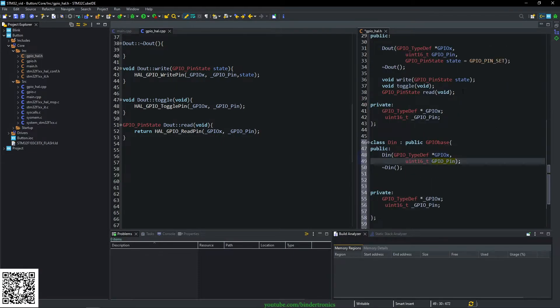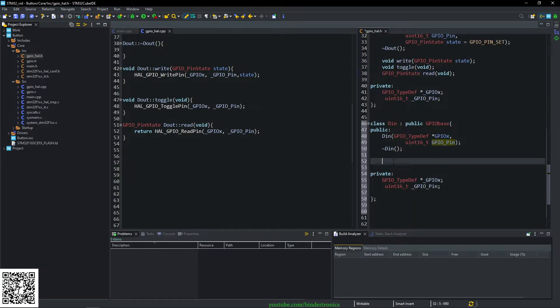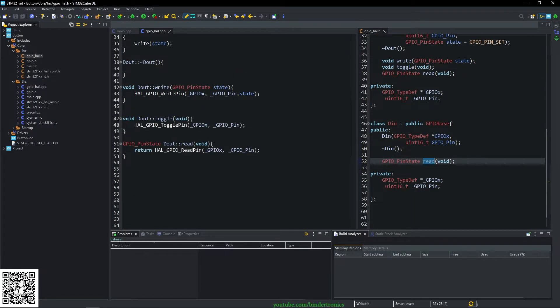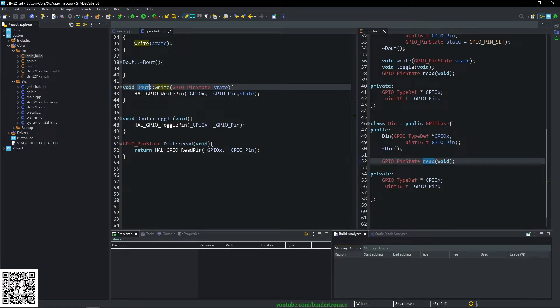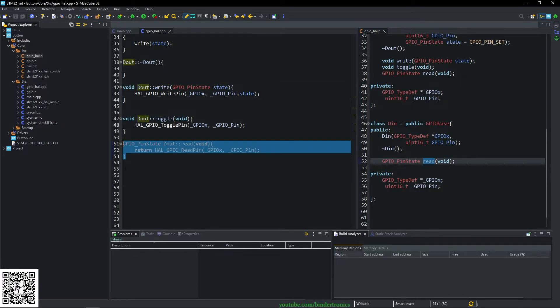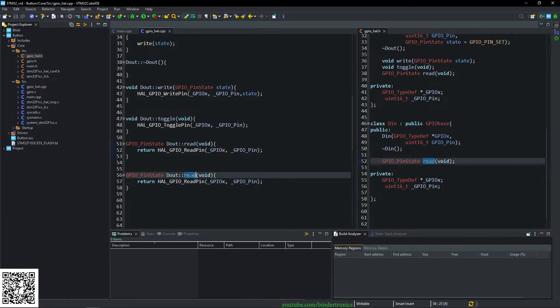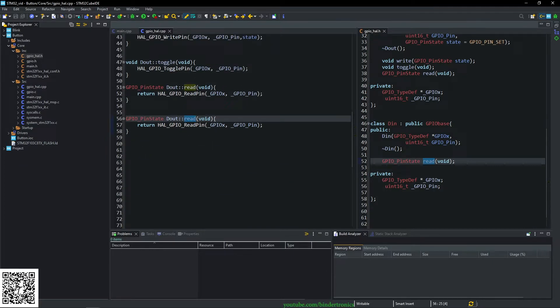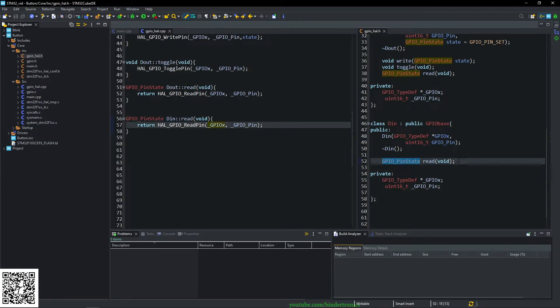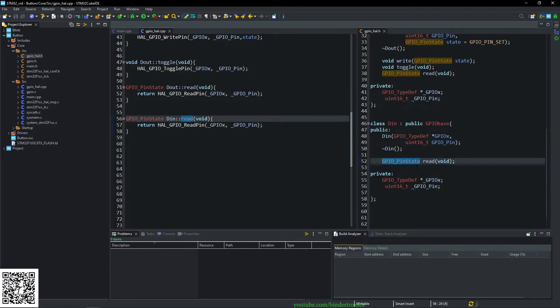And we copy the function for the read pin and we paste it over here. So it's going to be identical to the GPIO output's read. So we copy that and we put it in here. Then it's going to be a member of the in, and that's about it for a digital input.